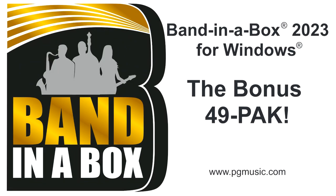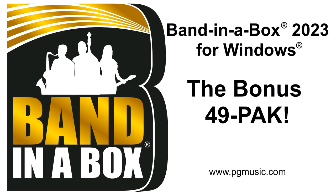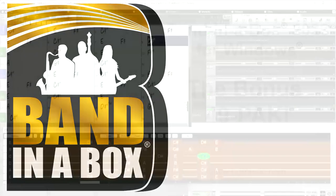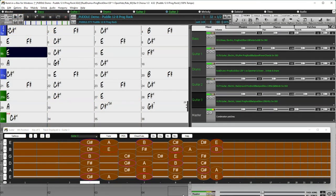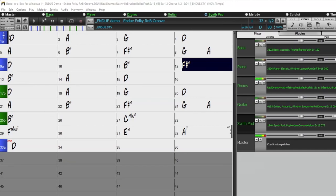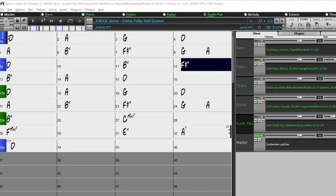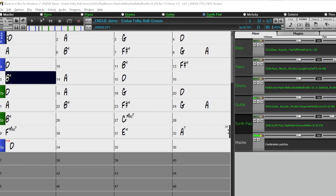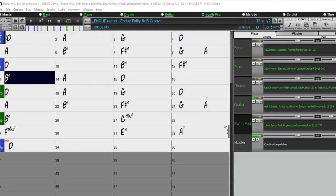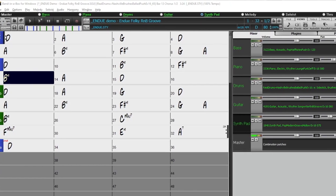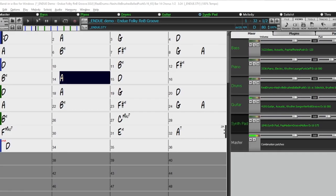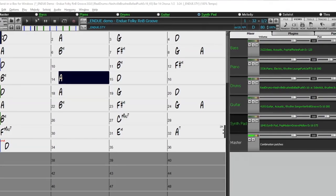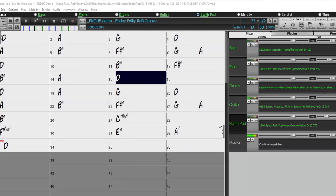If you order during our special, you can get even more great content with our bonus 49 pack. You can add the bonus 49 pack to your order during the special for just $49, and get 60 bonus unreleased real tracks in addition to the 222 demoed earlier. In addition to those 60 real tracks.